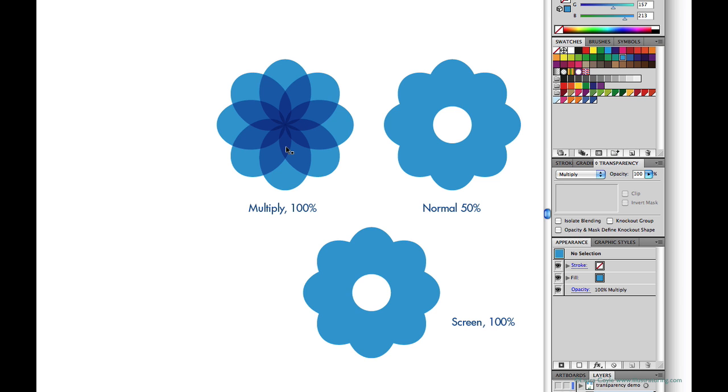But the white circle has disappeared now. It's invisible. And this is because multiply is a darkening mode and it uses color to darken everything below it in the stacking order. And since white is an absence of color, it has no effect on anything below it. And in this case it just becomes invisible.